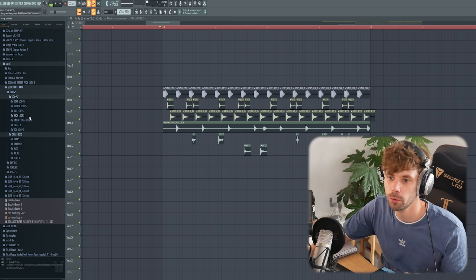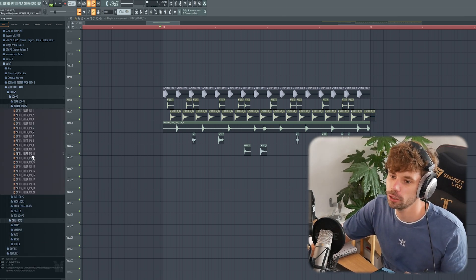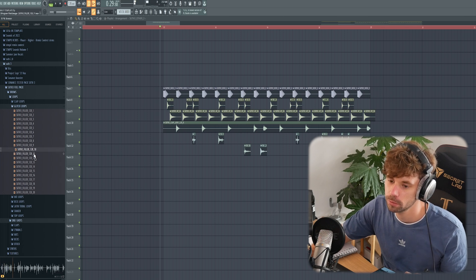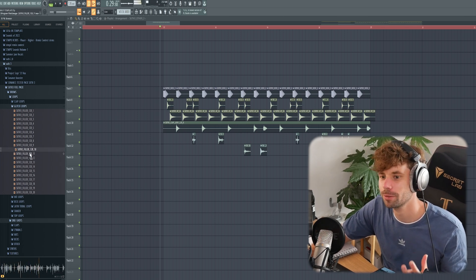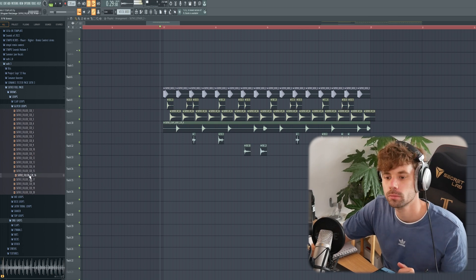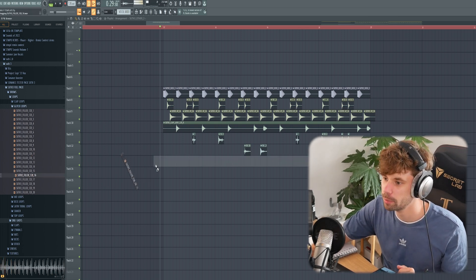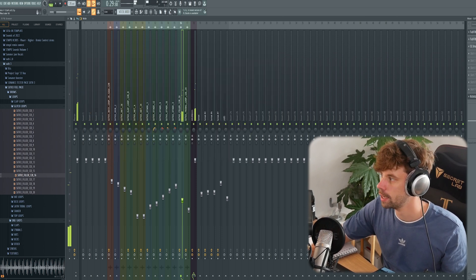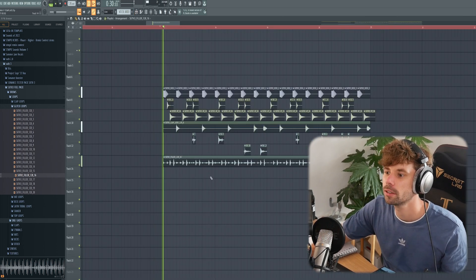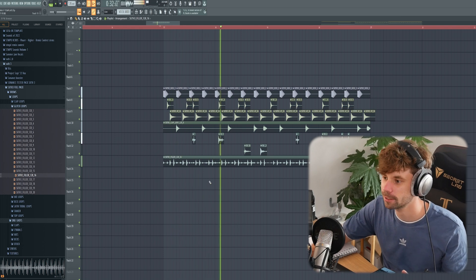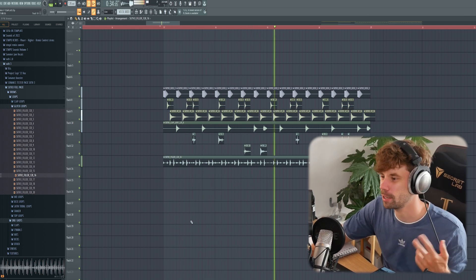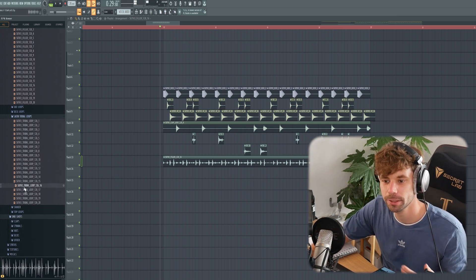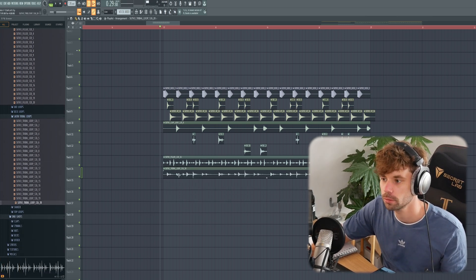Then we're going to spice up the groove some more with glitch loops — something really weird, but in context for the drop it sounds really cool. Let's drop in this one, remove the low end, and give it a sidechain. Sounding like this. Next I want to bounce to it, and then to finish it off I want to add a tribal loop. Let's try this one.